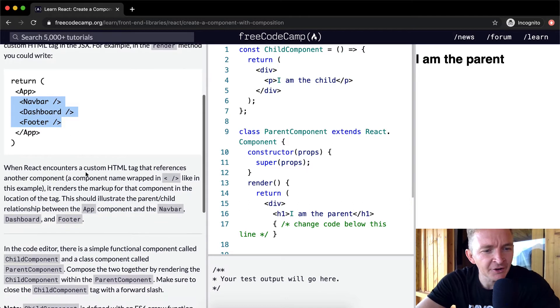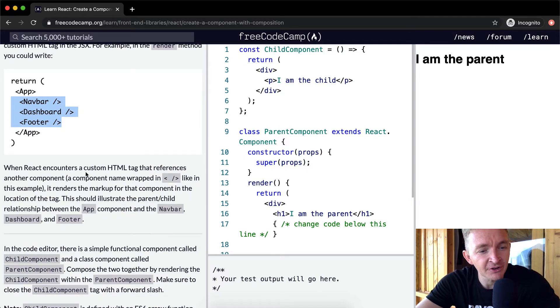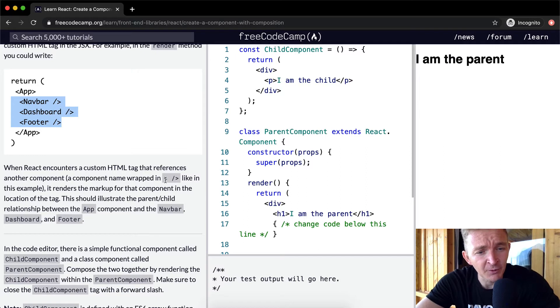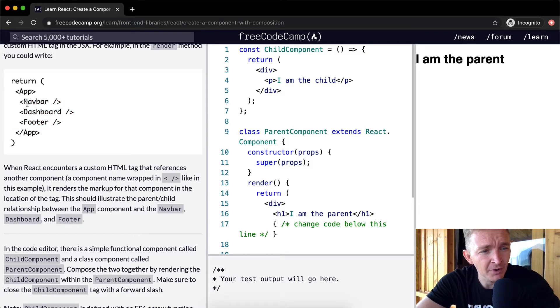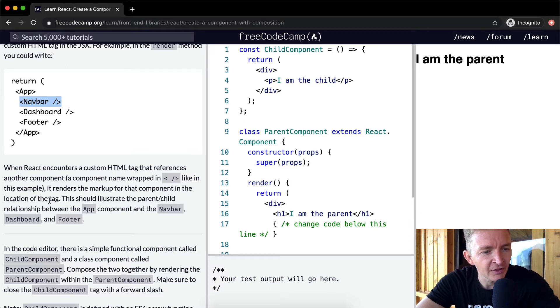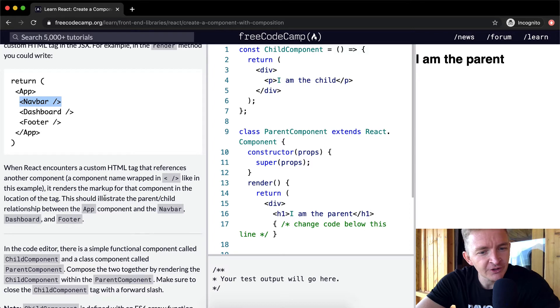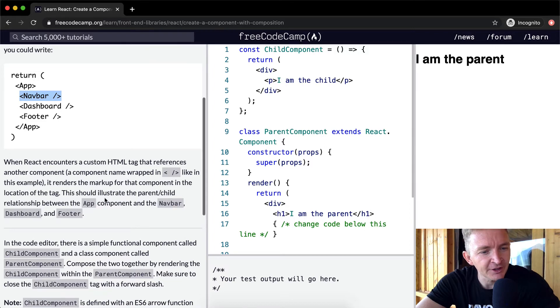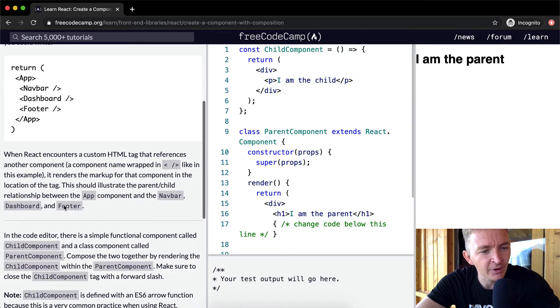So when React encounters a custom HTML tag that references another component, a component's name wrapped like this, it renders the markup for that component in the location of the tag. This should illustrate the parent-child relationship between app component and navbar, footer, and dashboard.